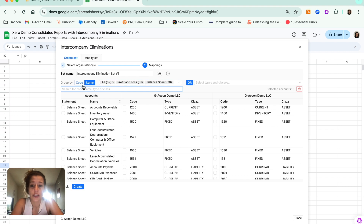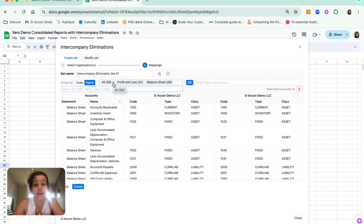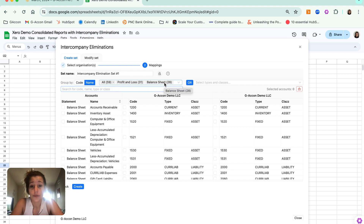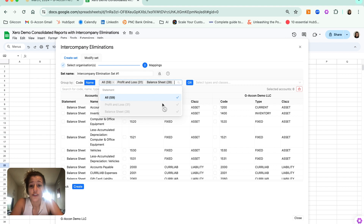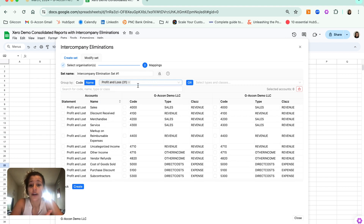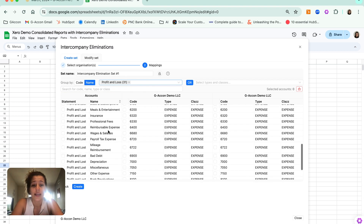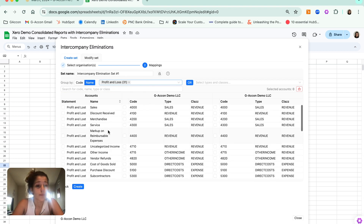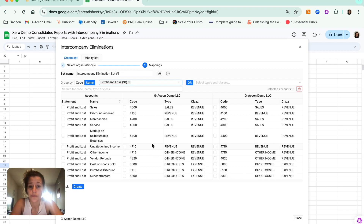The other way that you can look for these line items or accounts is to go by the items that would be included in a profit and loss report, balance sheet report, or both. So if I go ahead and deselect balance sheet, now we are only seeing those line items or accounts that would appear for both organizations in our profit and loss consolidated report.